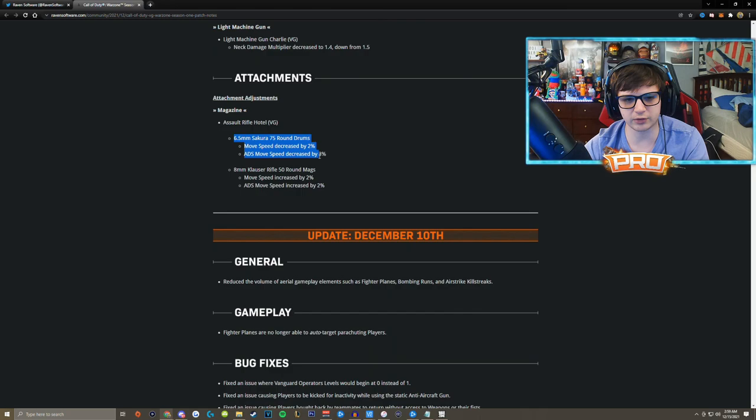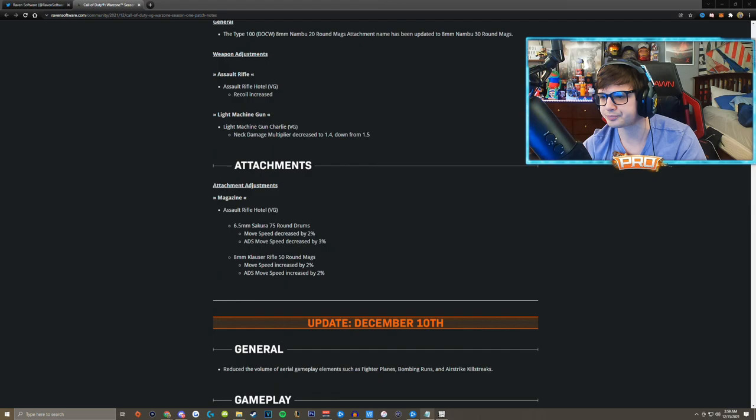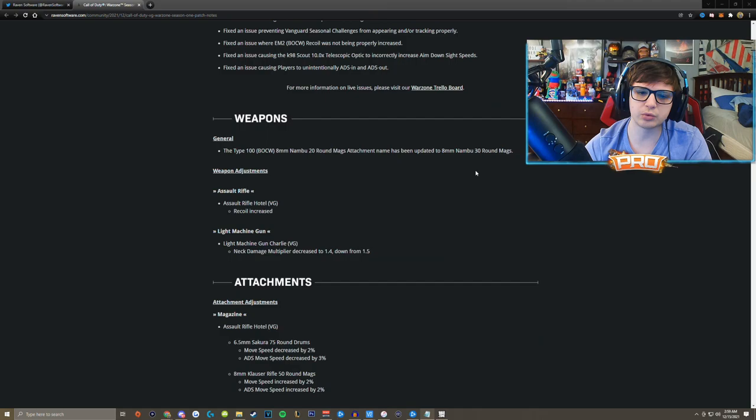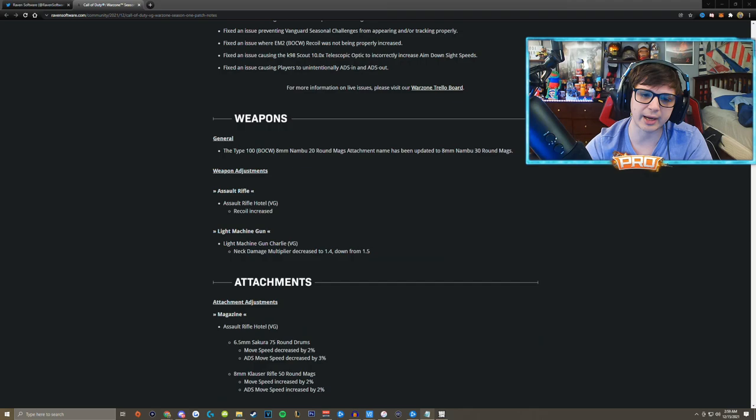But we'll have to see how crazy that recoil adjustment actually was. With that being said, some of the stuff that was not mentioned in the patch notes, you no longer redeploy with your perks when you were bought back. Before in Vanguard Royale when you were bought back you would redeploy with your perks. That is no longer a thing.